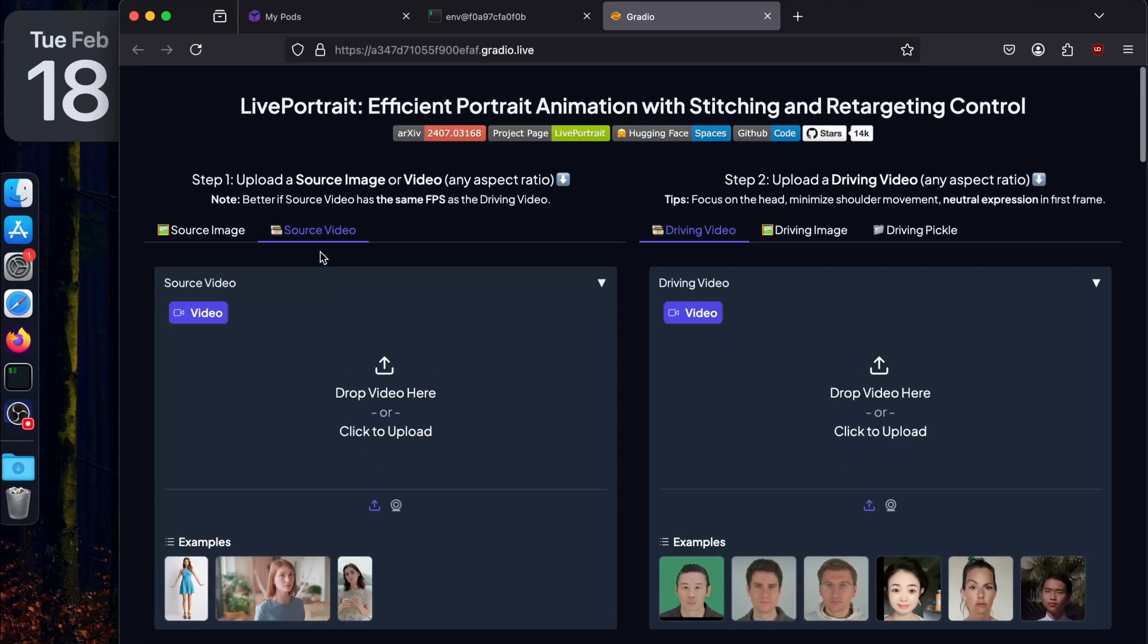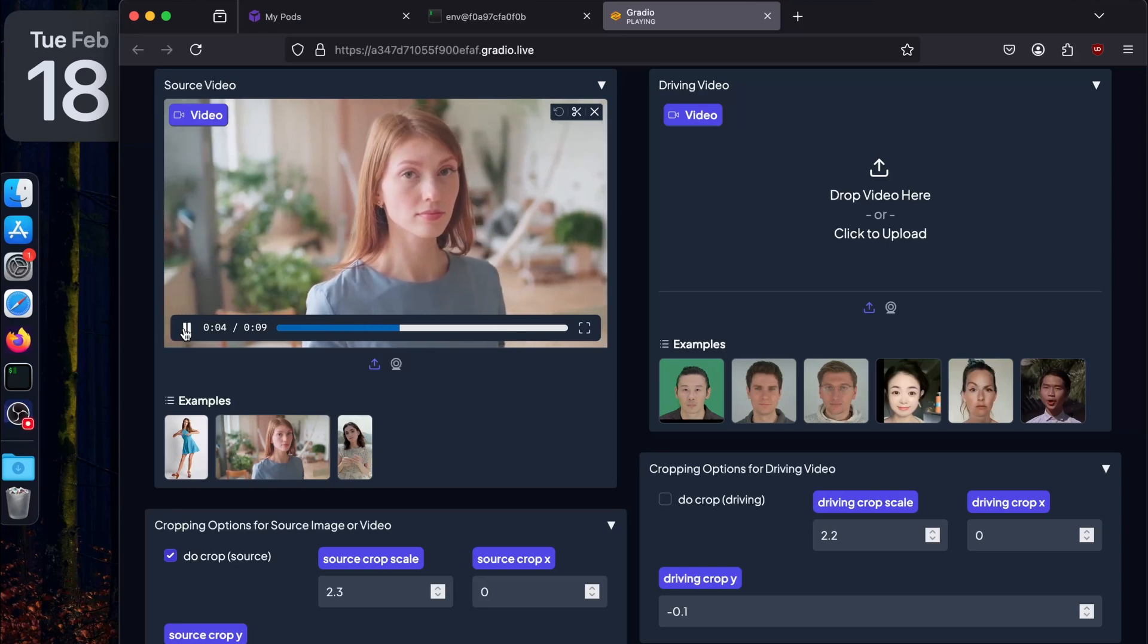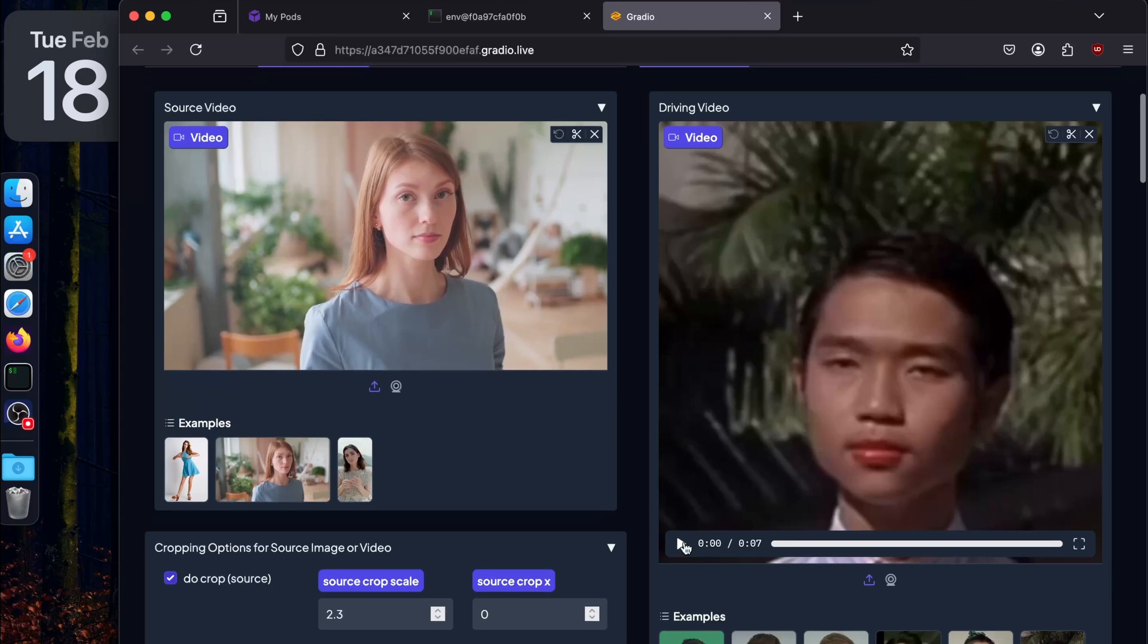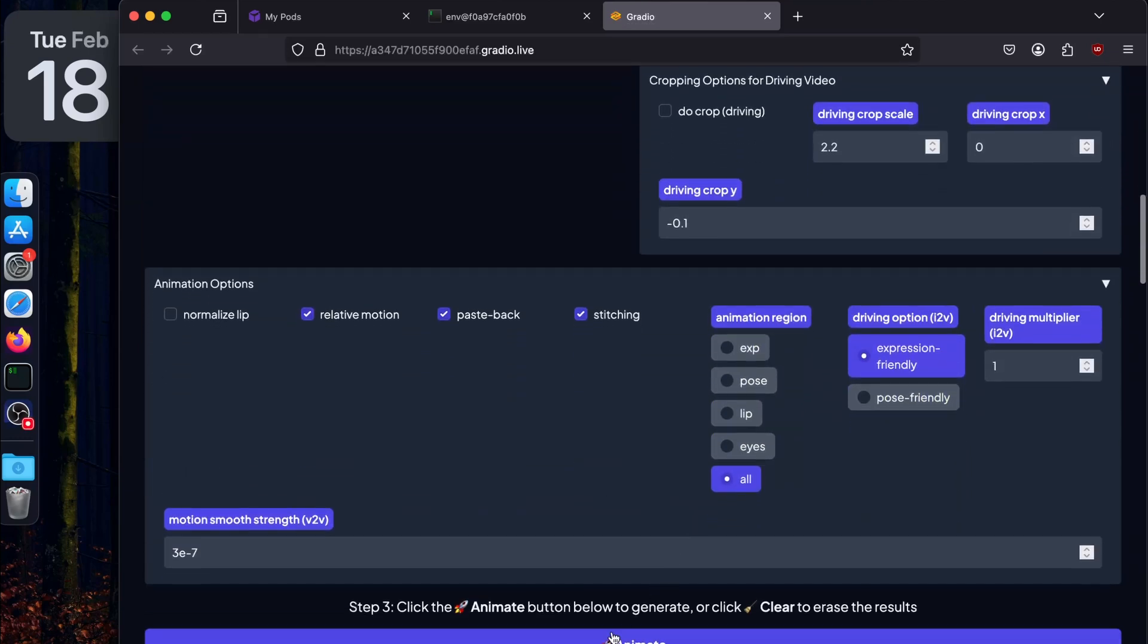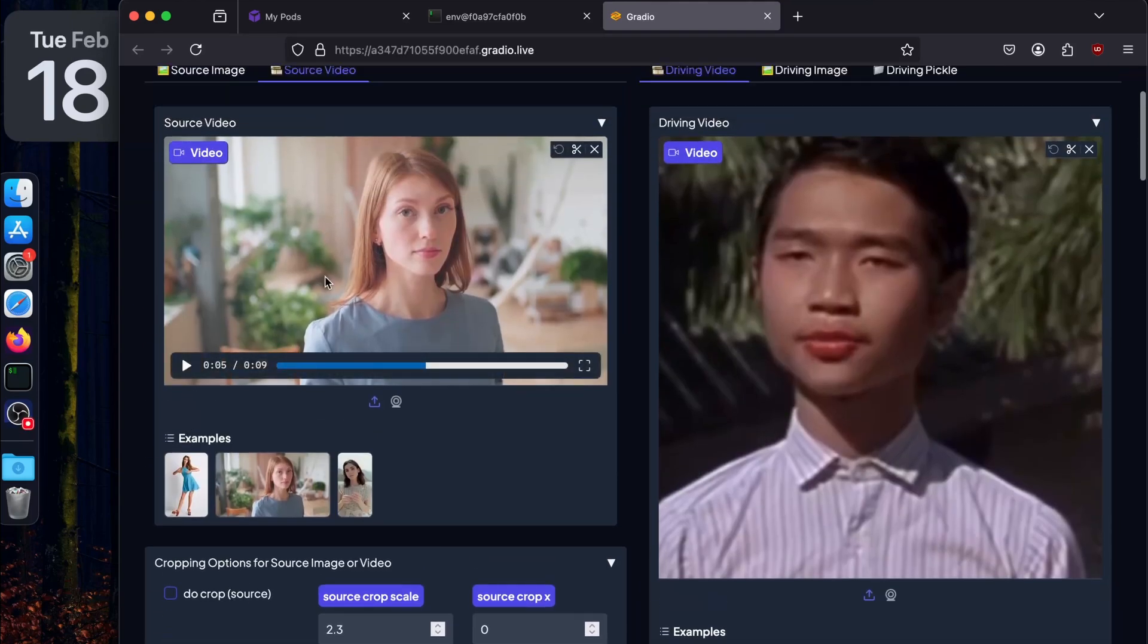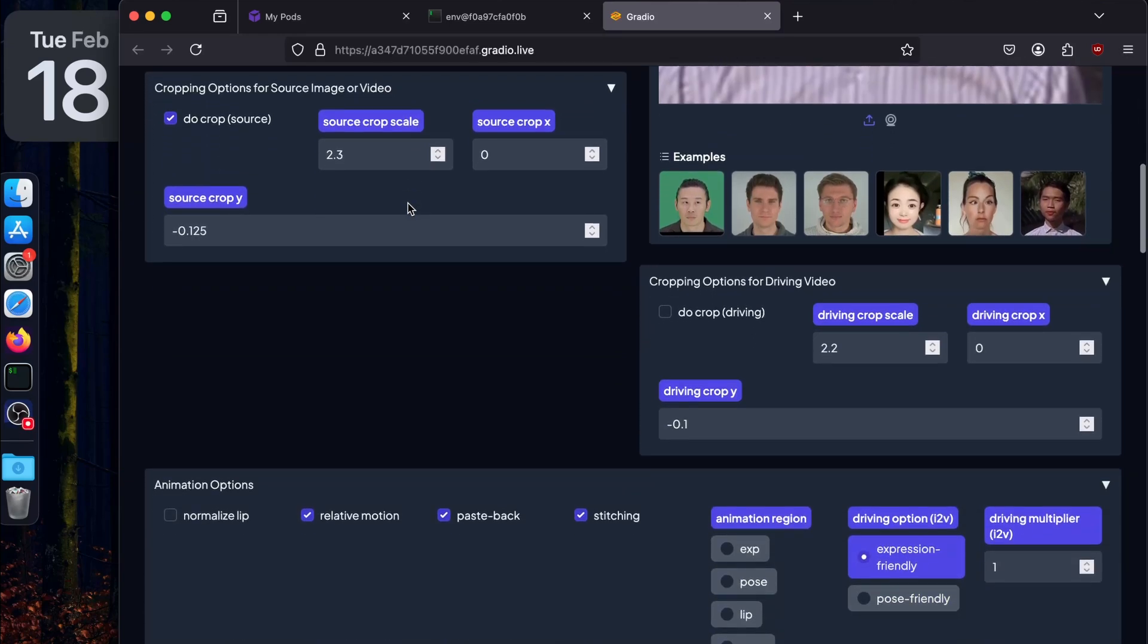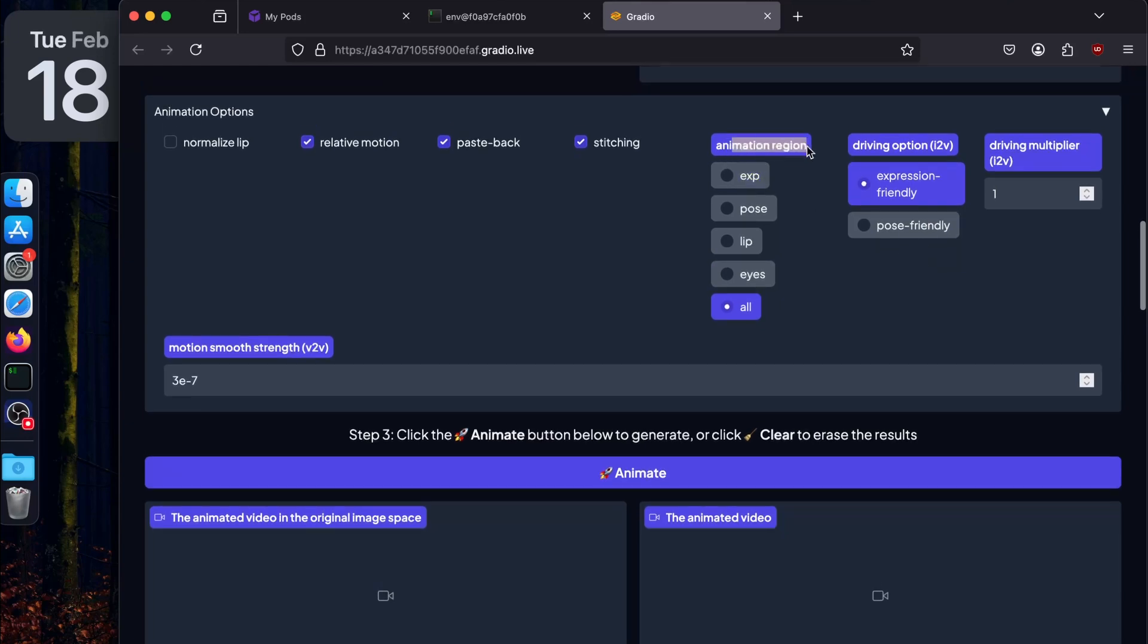We're going to try the source video using the examples. I'm going to use this video - looks good. I'll just play this first. This is just a cinematic kind of short. I'm going to use this driving video. It will be interesting to see if it matches everything. There are other options here - do crop source. I know if you uncheck it, it's going to apply the detection on the whole frame. If you do crop, it's just going to crop the face and apply detection, then paste it in the original frame.